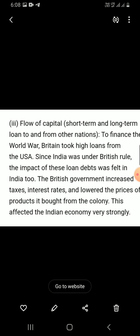The third flow is the flow of capital — meaning money. Money flow refers to short-term and long-term loans to and from other nations. For example, to finance the World War.